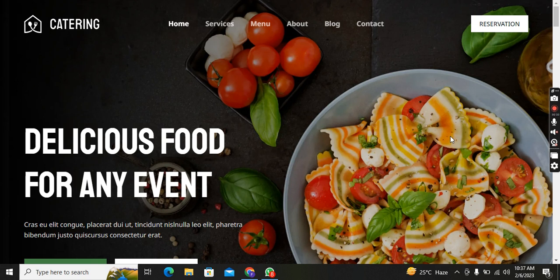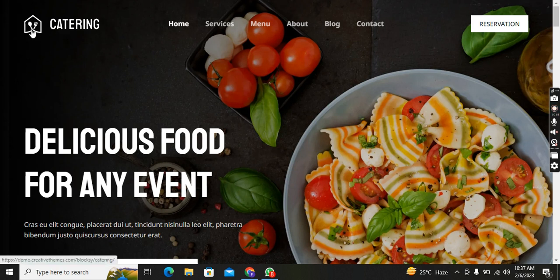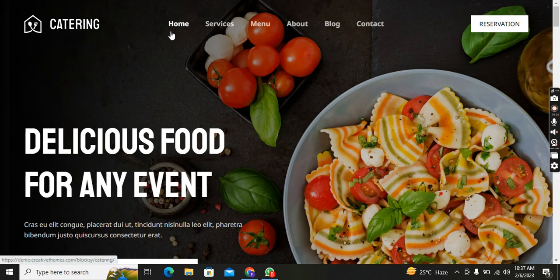First of all, before showing the website, I request you to kindly subscribe to my YouTube channel Code with Nabil and press the bell icon if you are new here. Let's start.